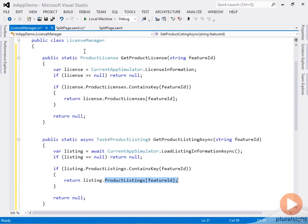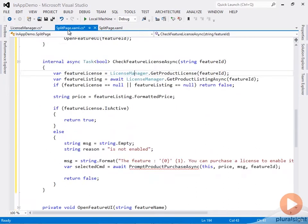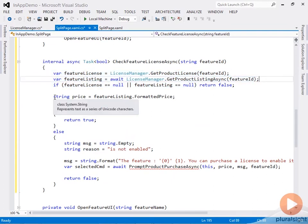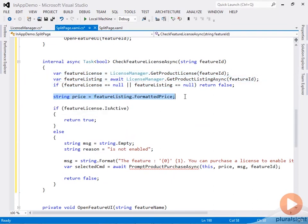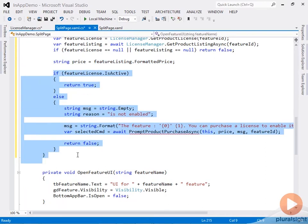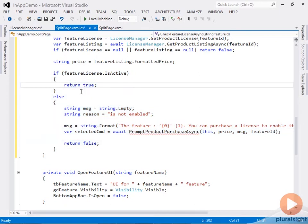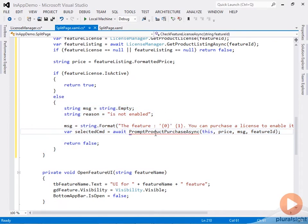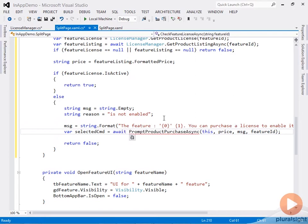Now we have the features license information and listing information, so we can retrieve the feature's price. Then we can check whether the feature license is currently enabled for that feature for the current customer. If it's active, we'll return true; otherwise, we'll build a message and prompt the user to purchase the feature using the PromptProductPurchaseAsync method.